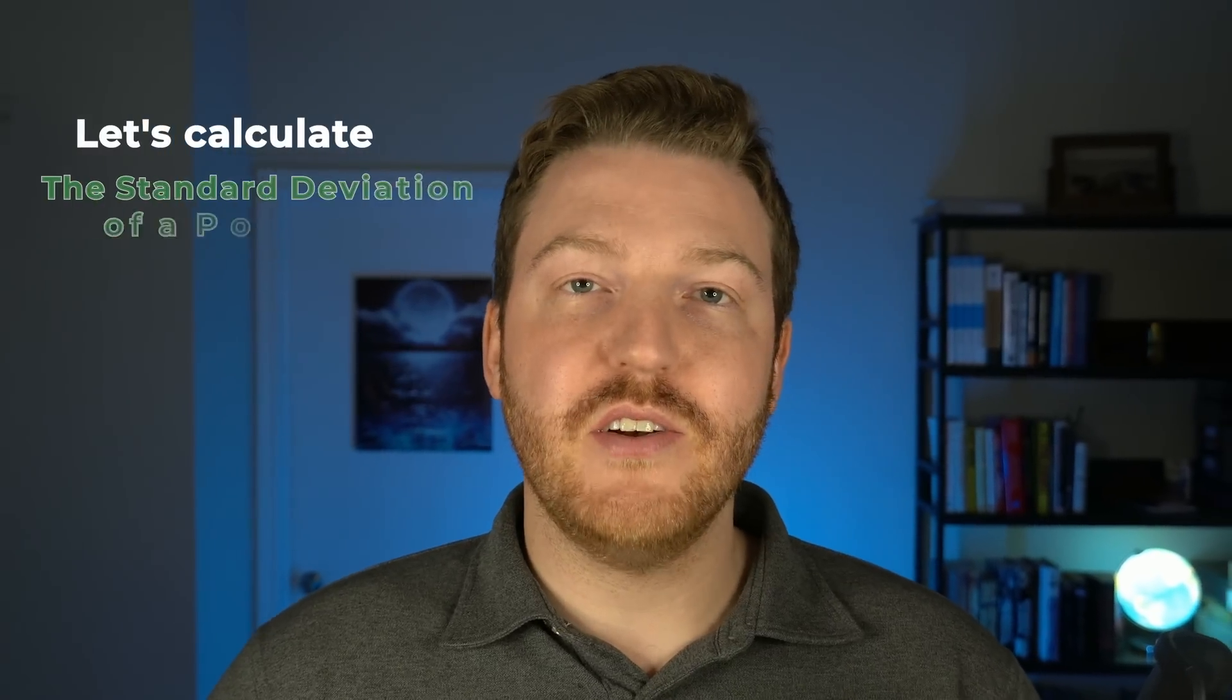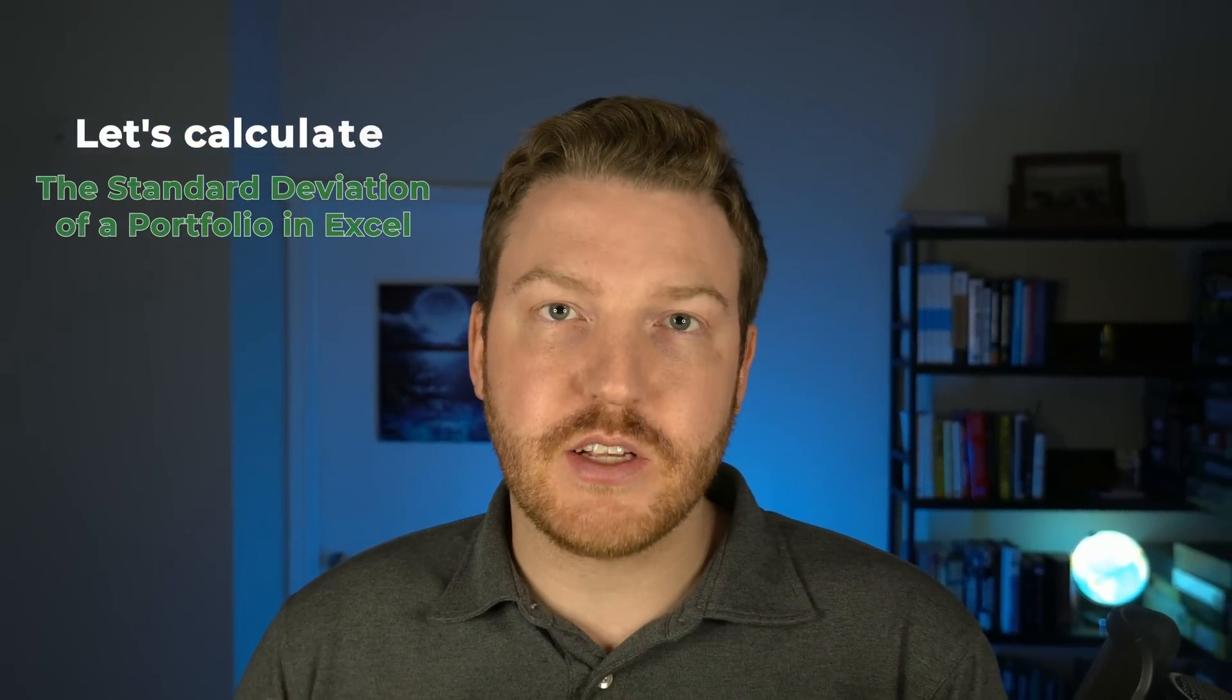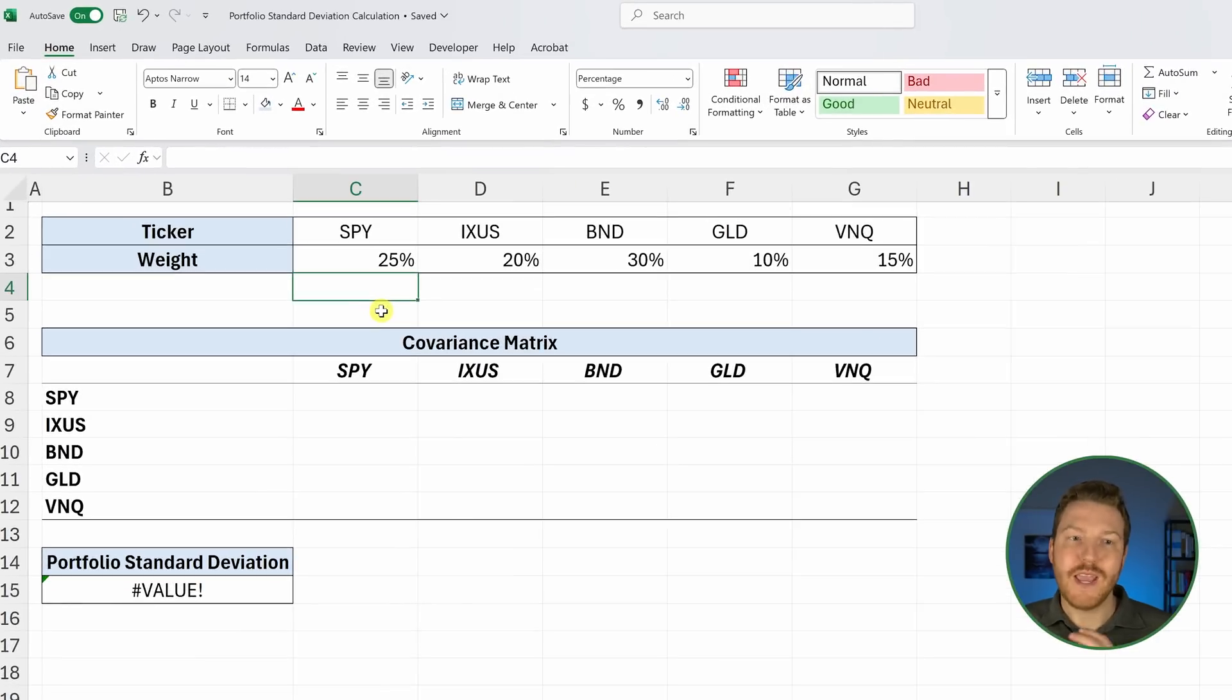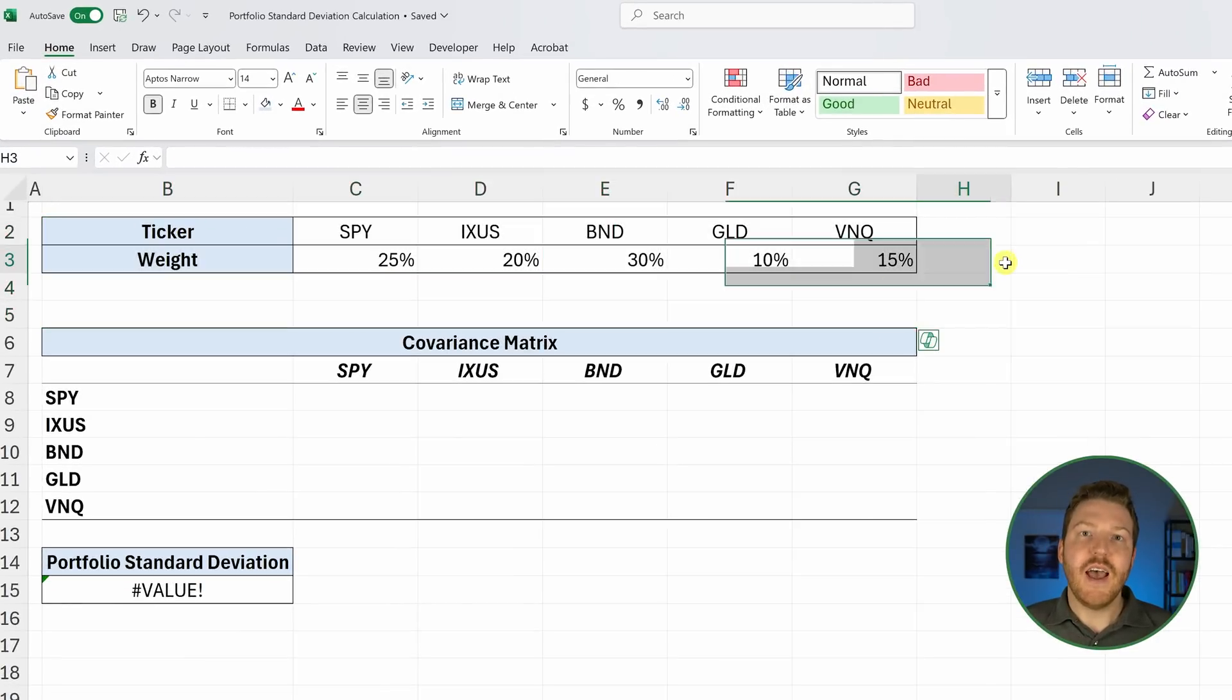Let's calculate the standard deviation of a portfolio in Excel, starting with the weights of five different securities.